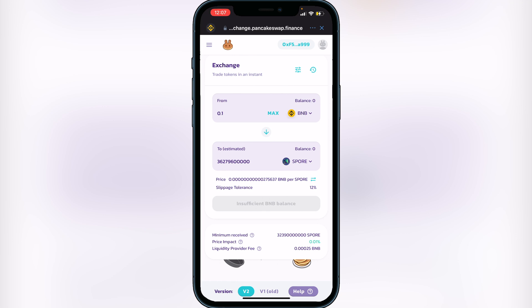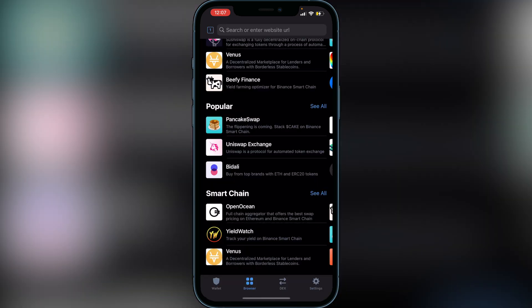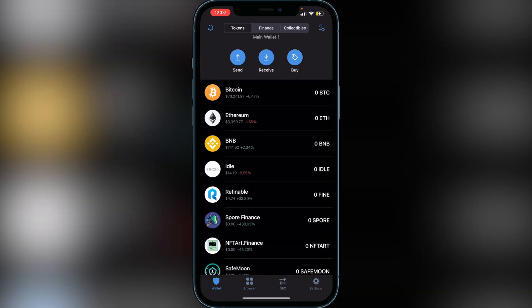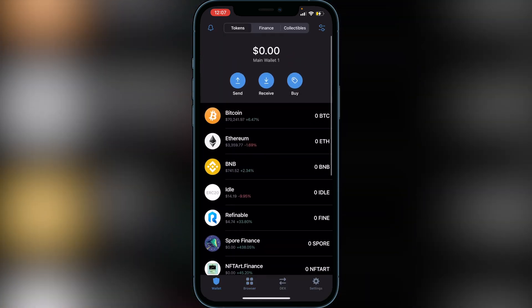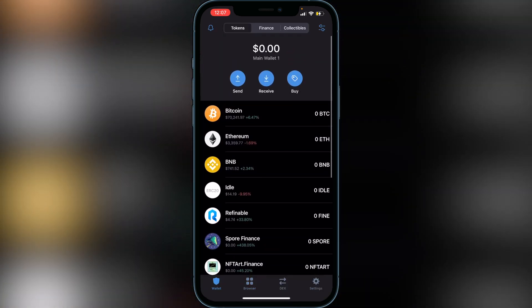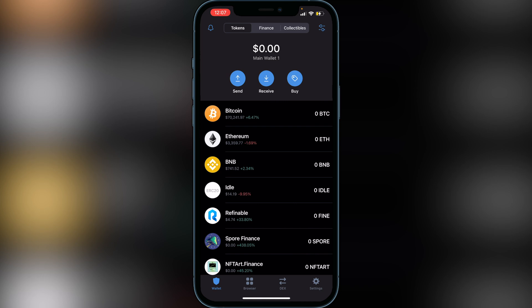Once you're done, click Confirm and your Spore Finance will show up in your Trust Wallet in a couple of minutes. Very simple and easy to do. I really hope I was able to help you out with showing you how to buy Spore Finance on Trust Wallet with PancakeSwap. If this video helped you out, be sure to leave a like and subscribe for more. Thanks for watching.